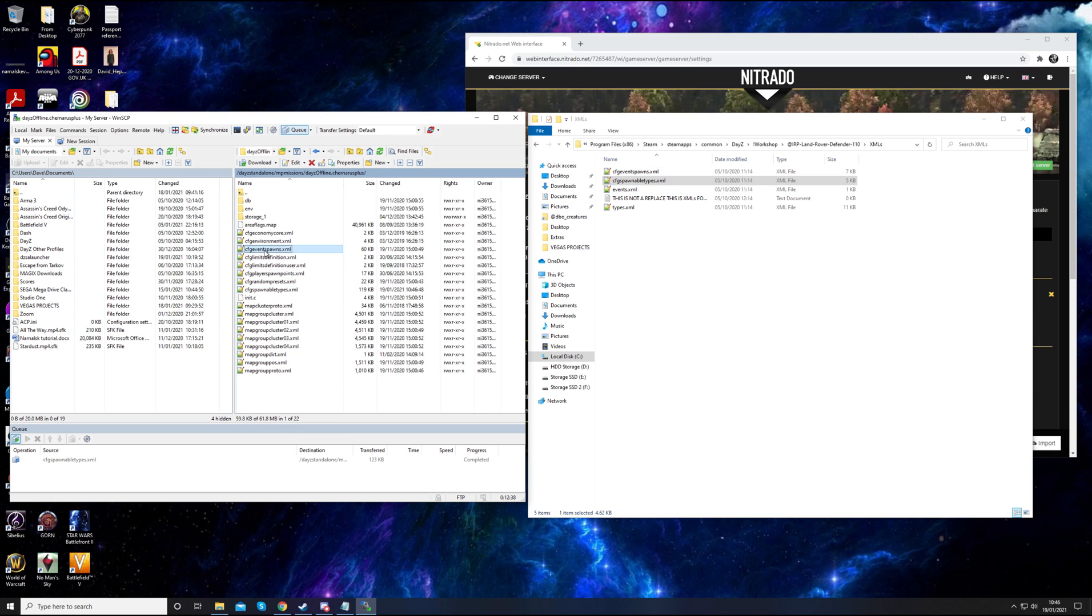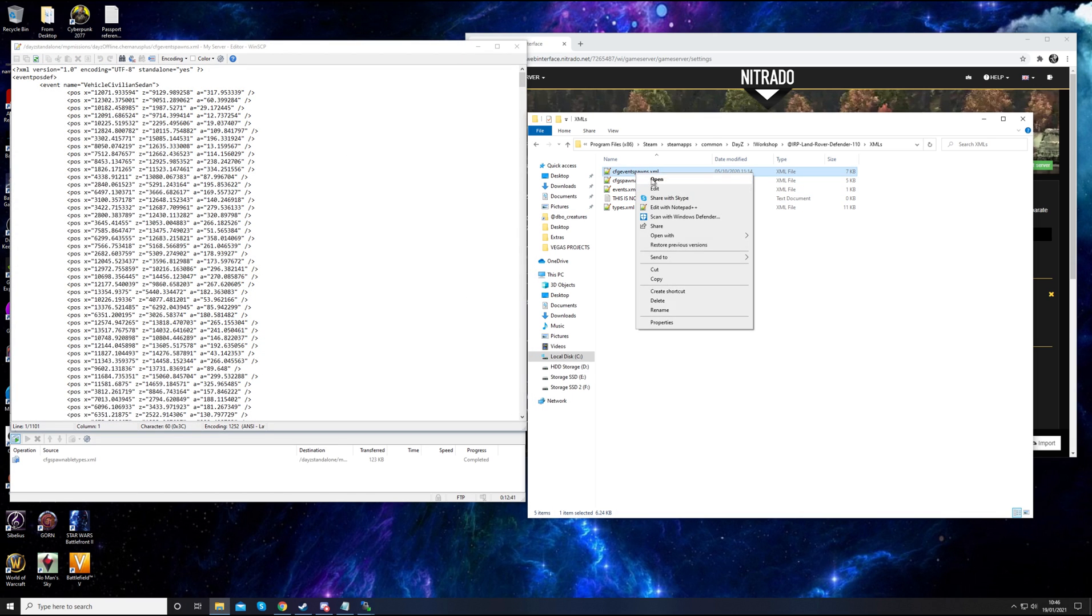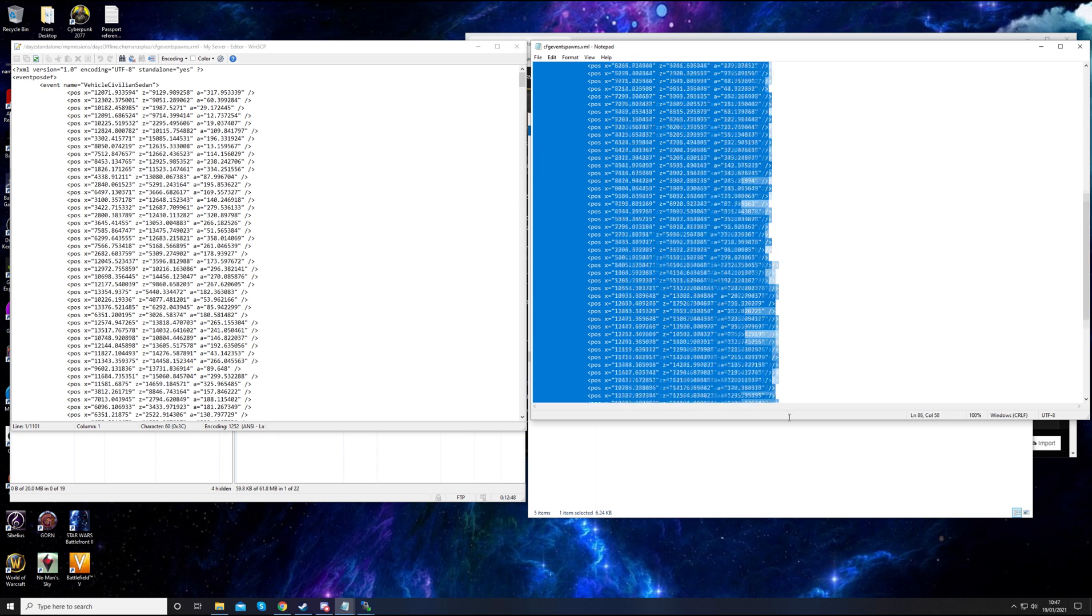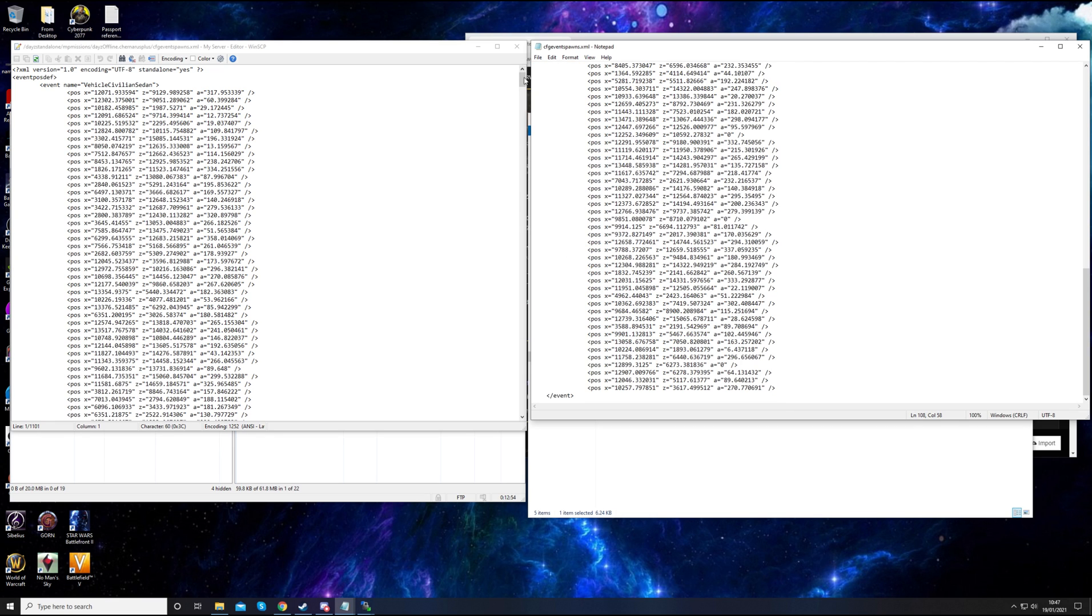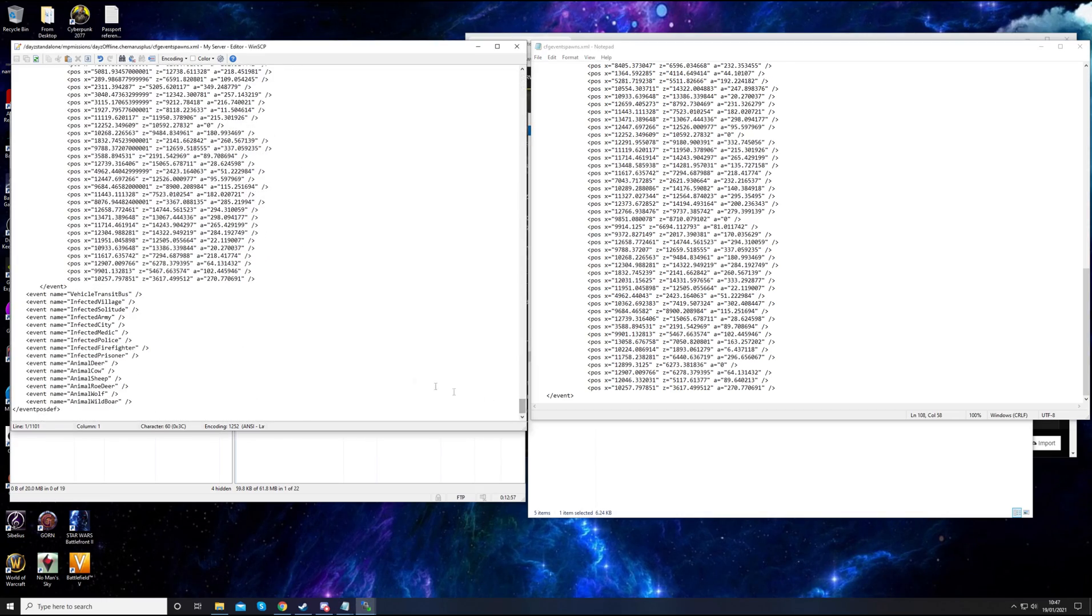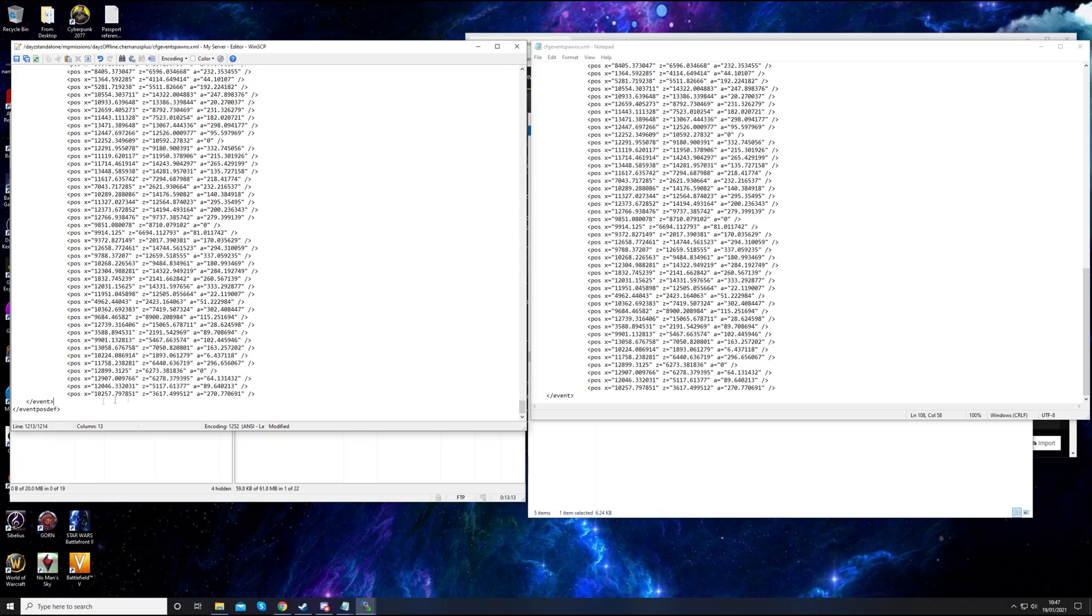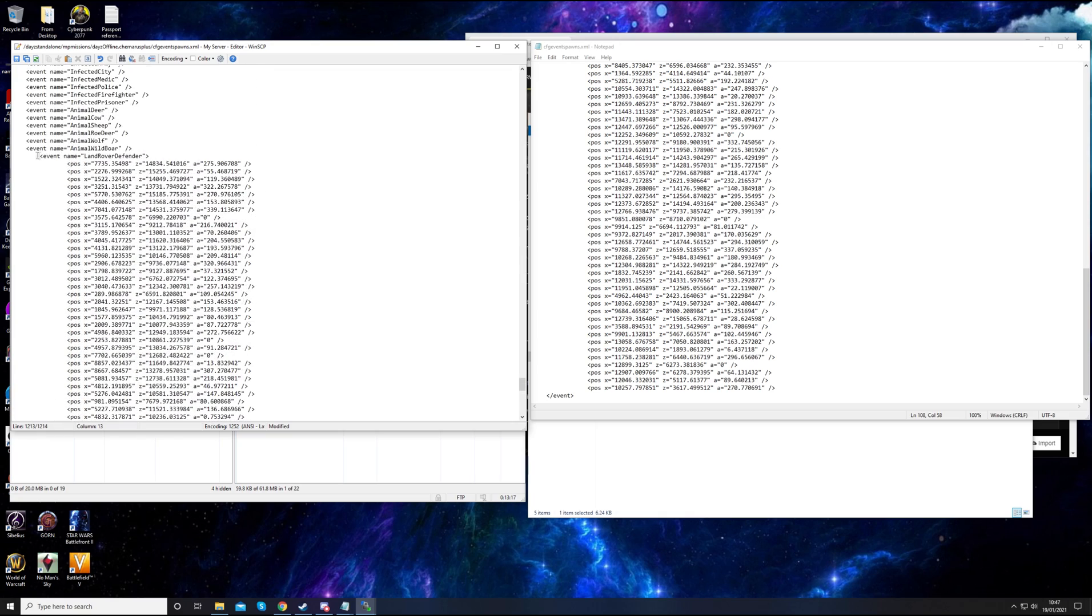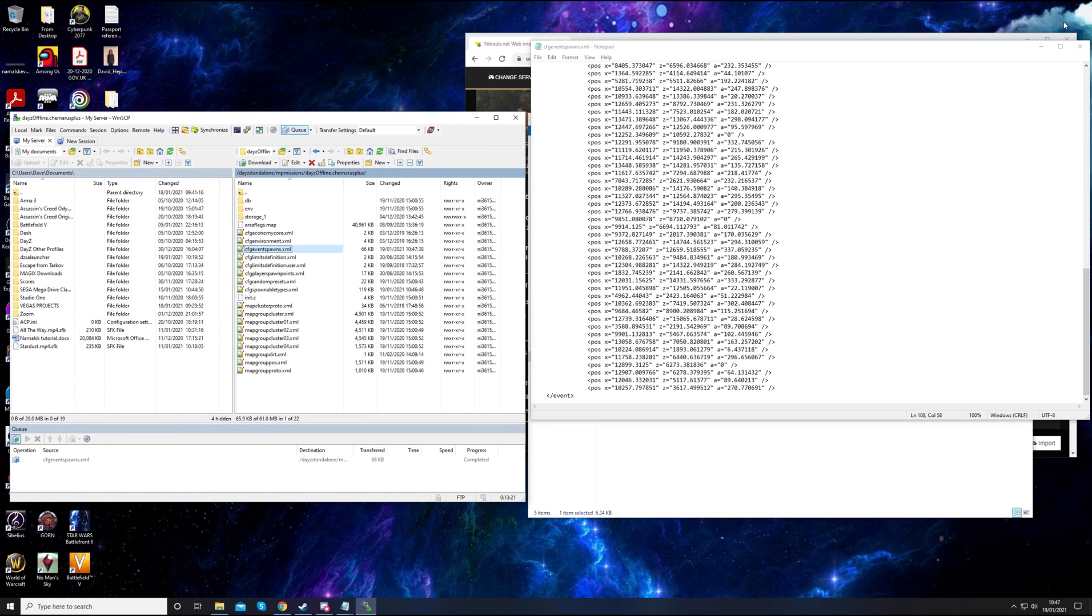Now you've got to do the same for each of the other files. Event spawns, open that up. And same with this one. This is all about the coordinates for where the potential Land Rover spawns will spawn in. Copy that information, scroll down to the bottom of your current document, just before event post def with that forward slash there. Control V. That's ended with the event there. Save that. Close both of these.